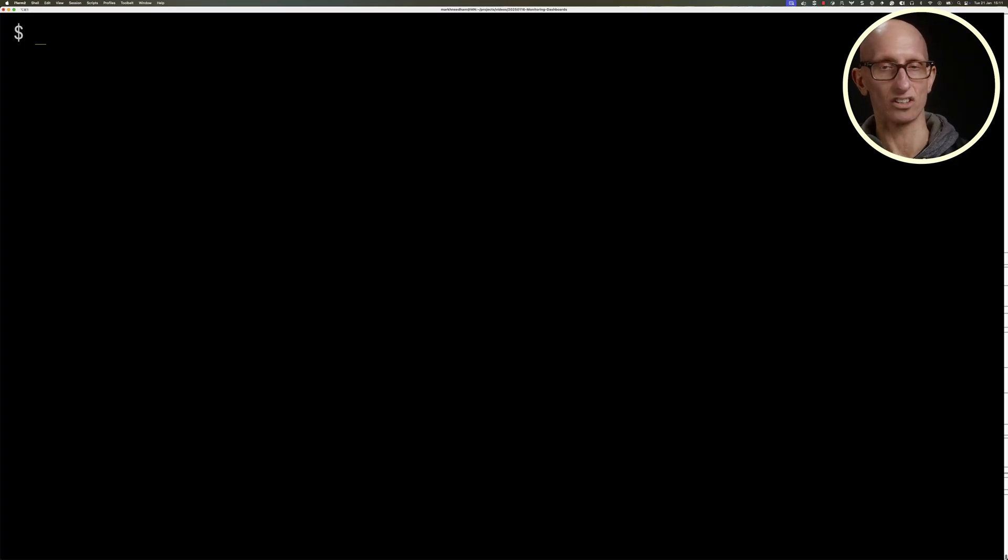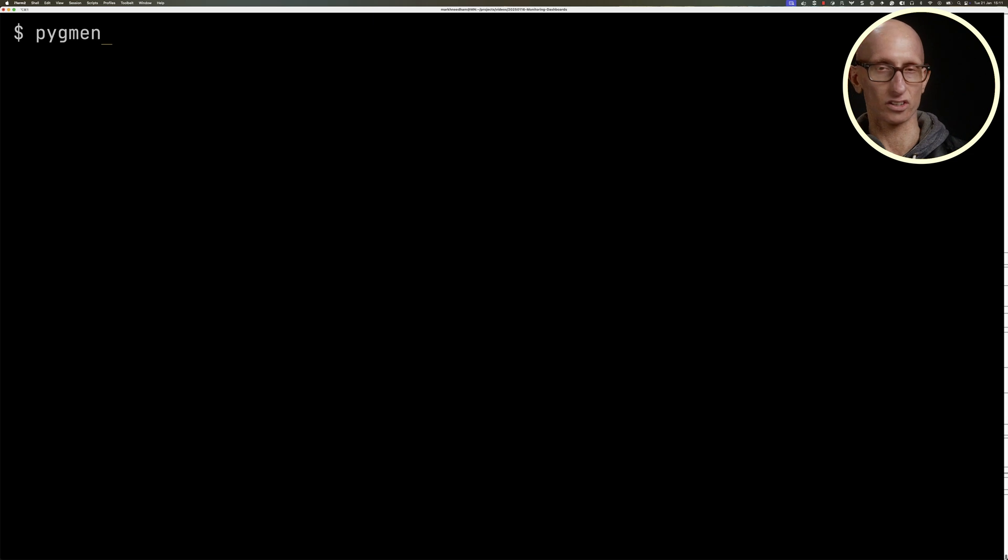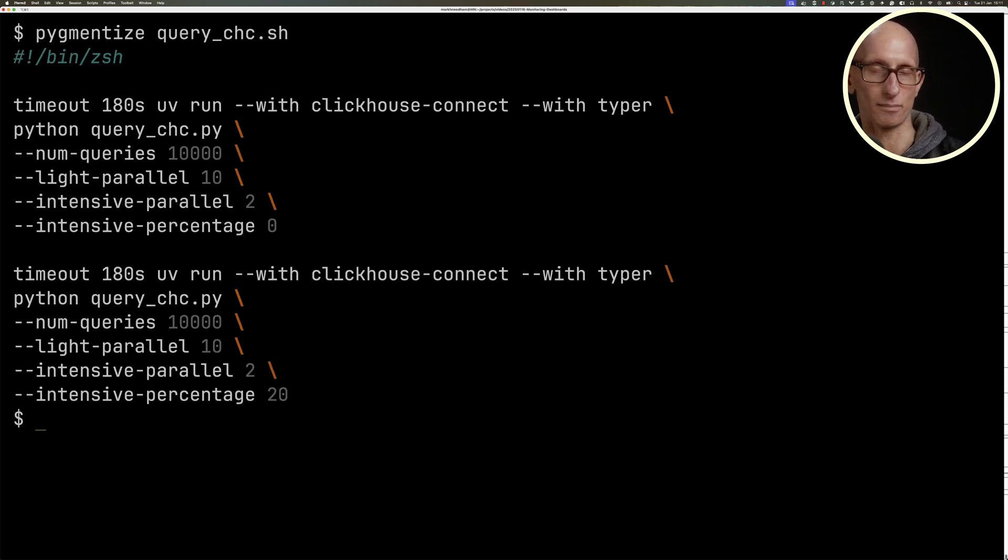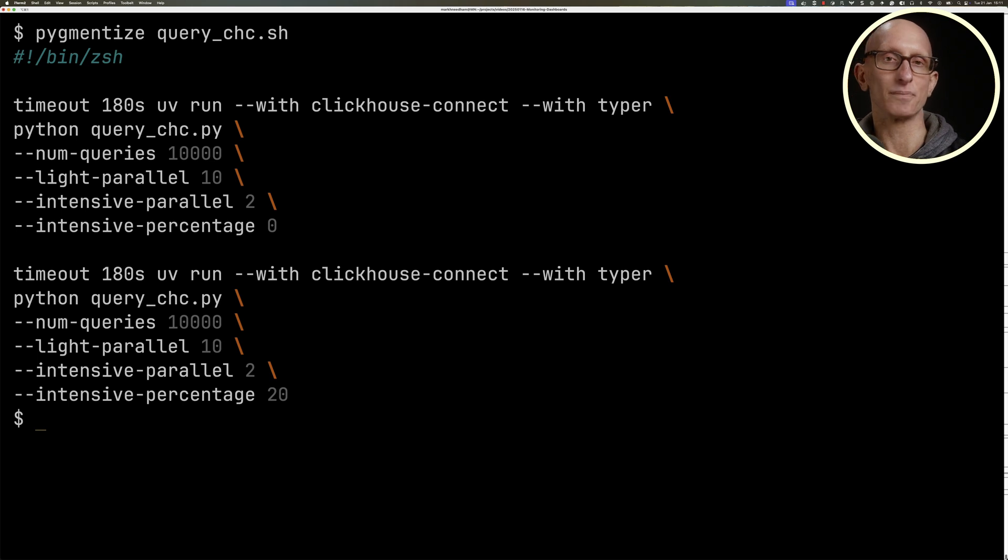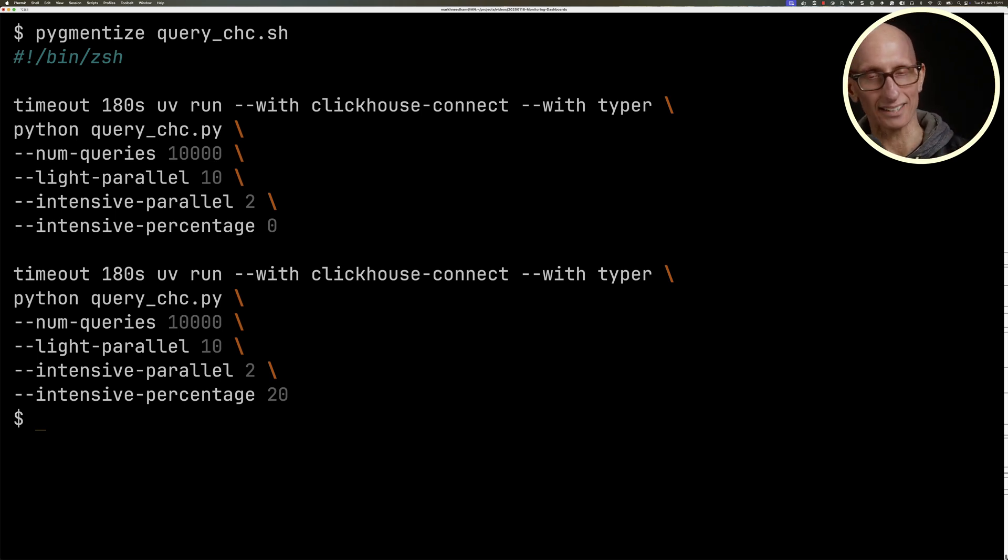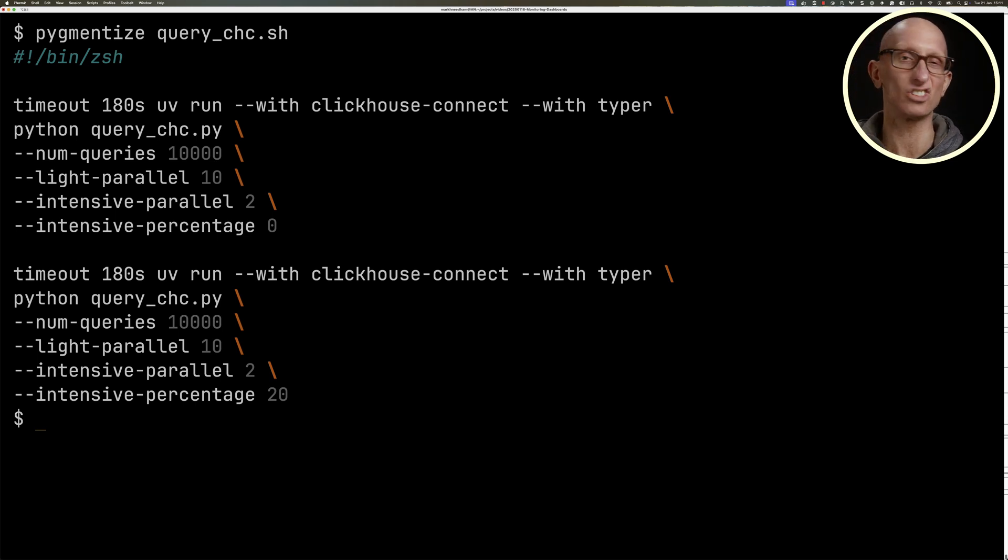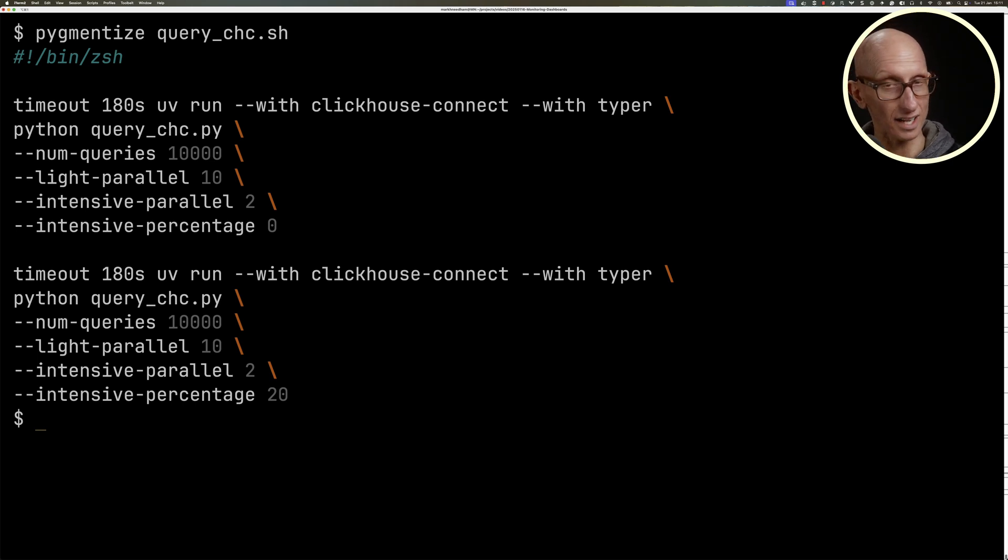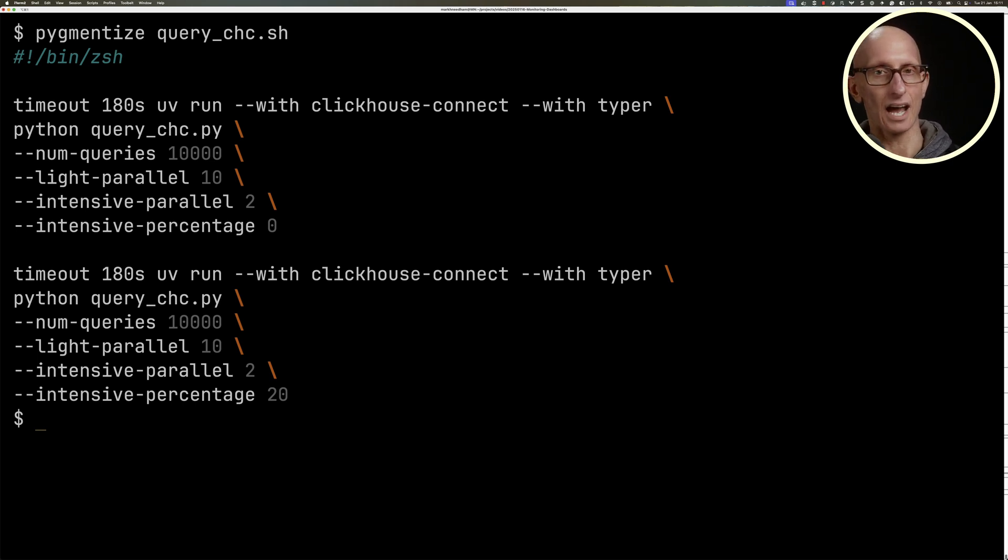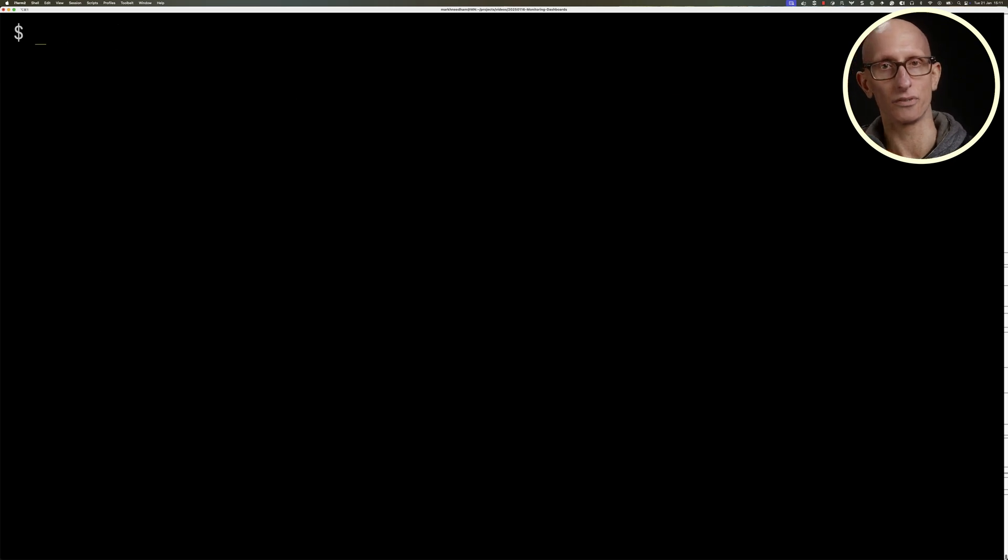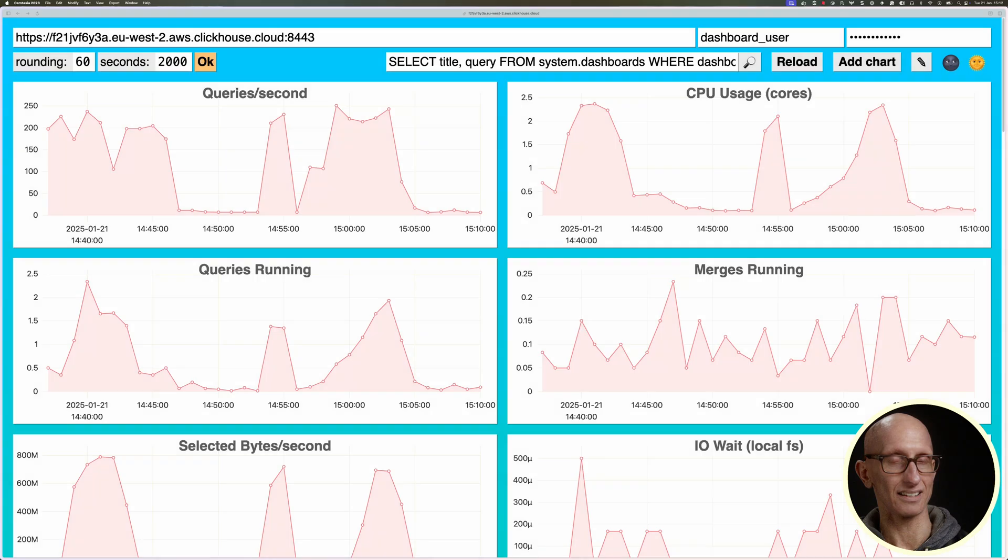Let's have a look at our second issue: detecting resource-intensive queries. I've got a script here and it's going to run a bunch of queries, some light queries and some intensive queries. The light query is going to take like two or three milliseconds to run. The intensive one is going to be say two or three hundred milliseconds, so it's not going to be super slow, but it's definitely not going to be fast. We're going to run with no intensive queries at all for three minutes, and then we're going to run with 20% intensive queries for three minutes.